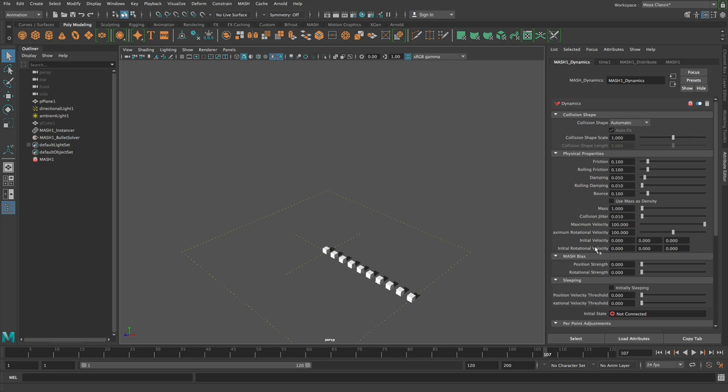Initially sleeping, maximum velocity, initial state, and then probably most important the collision shape here, so we have the built-in collision shapes.